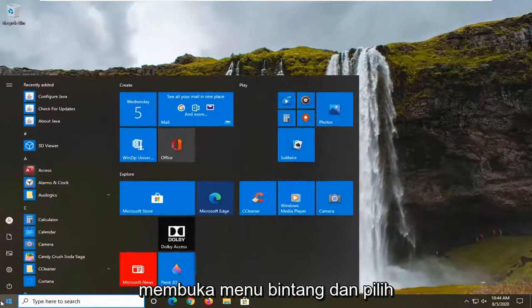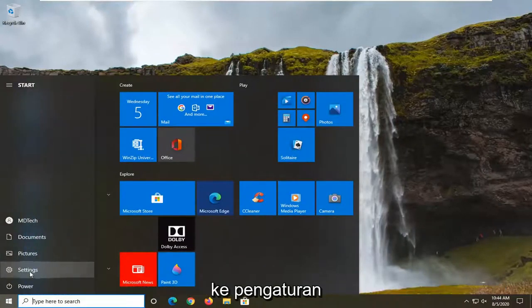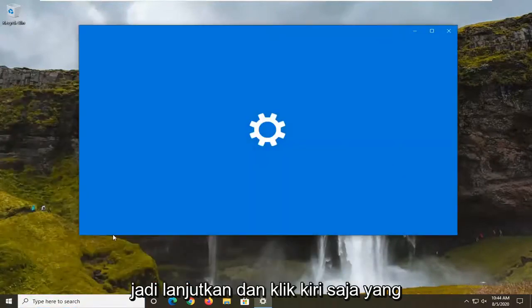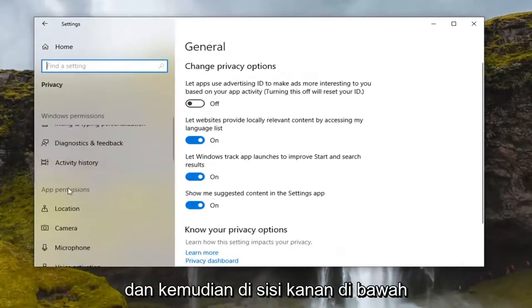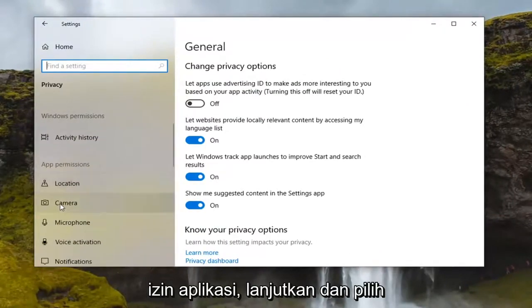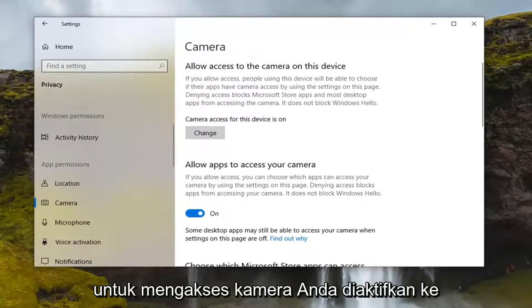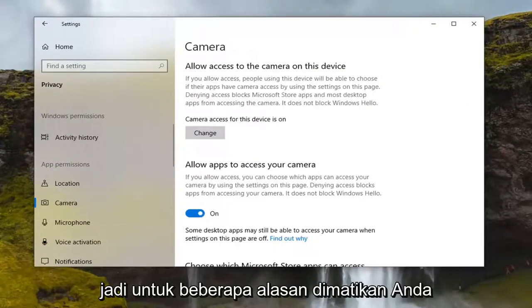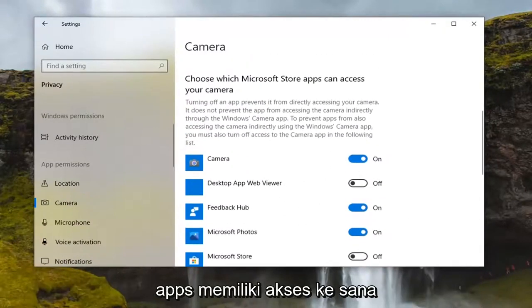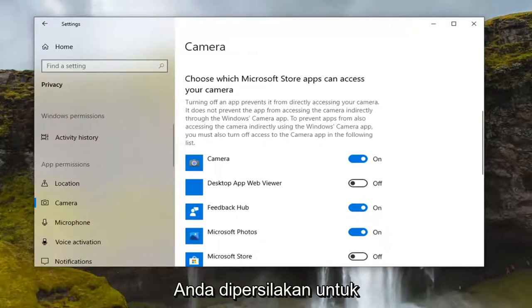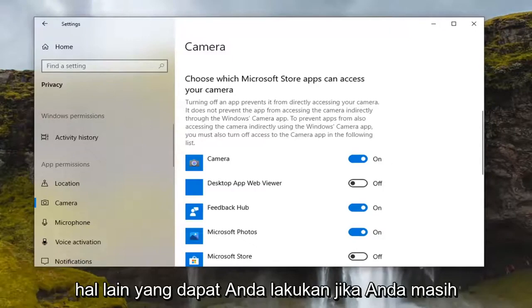We're going to start by opening the Start menu and selecting the settings gear icon on the left side. Select the Privacy tile, then on the right side under App Permissions, select Camera. Make sure 'Allow apps to access your camera' is toggled to the on position — if it's turned off, go ahead and turn it on. You can also scroll down and change which specific apps have access to the camera.